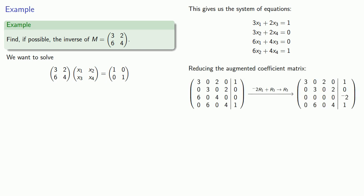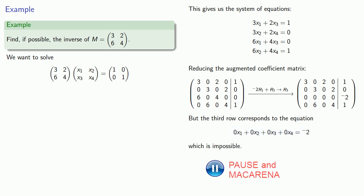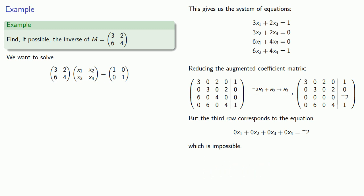We have a problem because if we look at this third row, it corresponds to the equation 0X1 plus 0X2 plus 0X3 plus 0X4 equals negative 2, but that's impossible. Since our system of equations has no solution, no inverse exists.